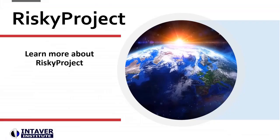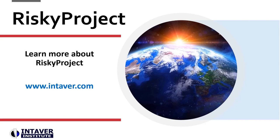This has been a brief overview of the new features in Risky Project 7.2. For more information, please contact Intaver Institute.